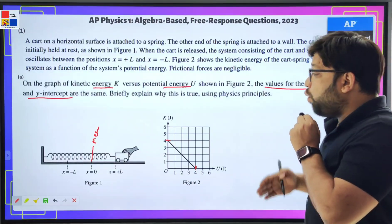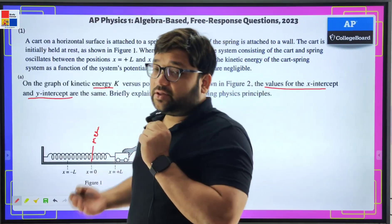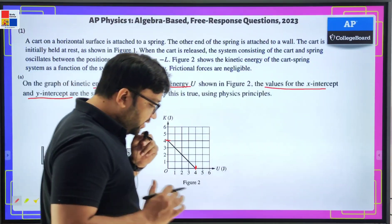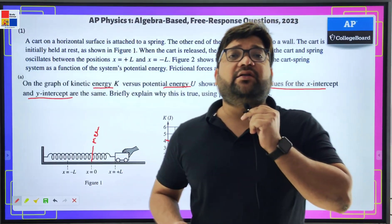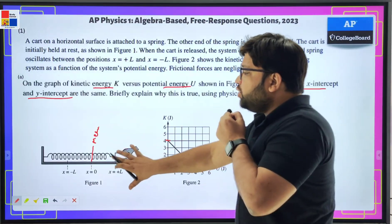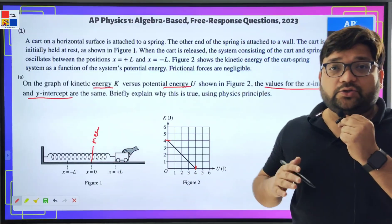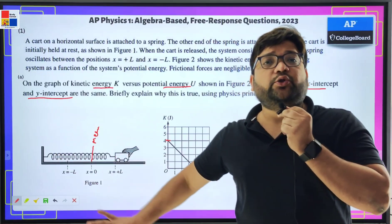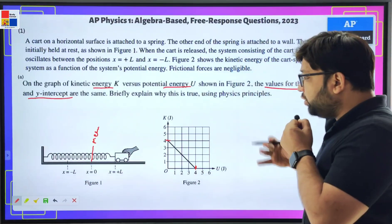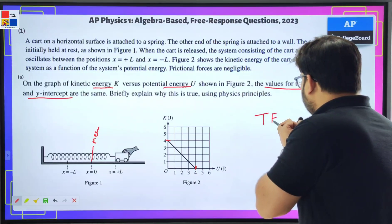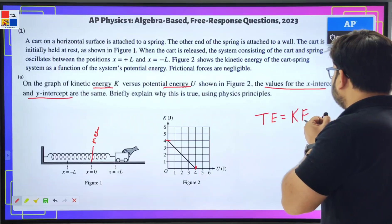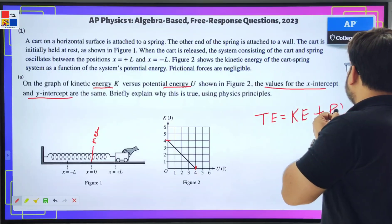So why are the intercepts the same — four joules each — is what we have to answer. First, we have to understand how we get the kinetic energy and the potential energy. We know the total energy of this system is going to be the same; it is conserved. The total energy of the system is the sum of kinetic energy plus potential energy.